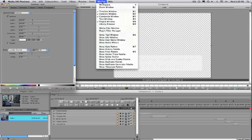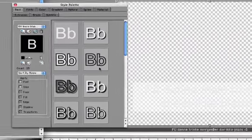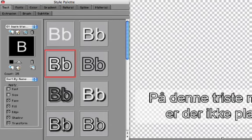Now I'll change the text style by opening the style palette. In the Text tab I can manipulate all the elements of the text including the color, edge, and shadow. Or I could simply select one of the presets.